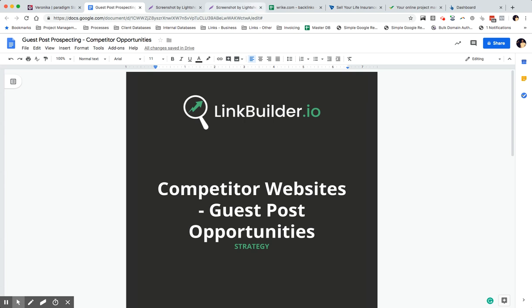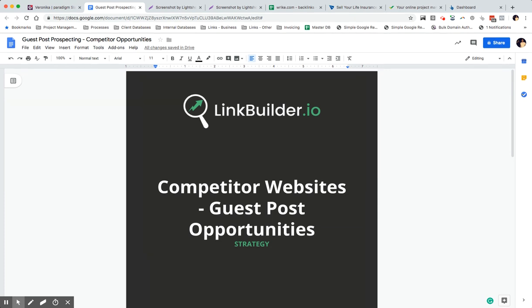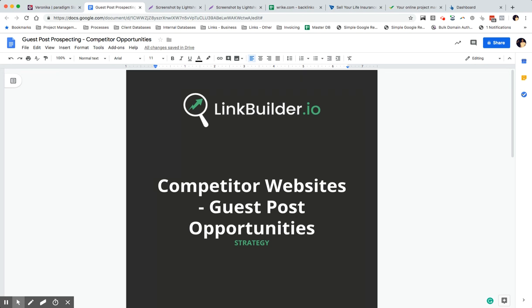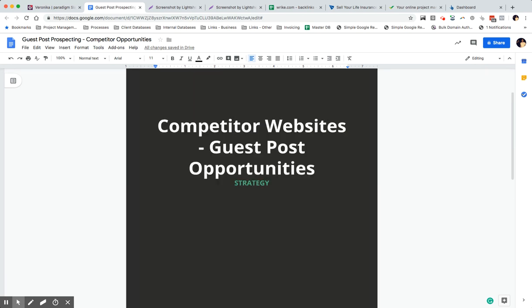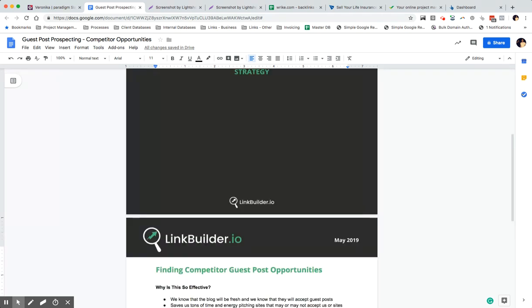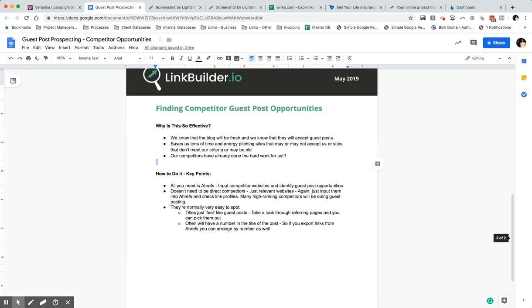Hi guys, I wanted to highlight a really quick and easy way to find amazing guest post opportunities by looking at competitors. This was a strategy that was highlighted by Veronica on our team, so I'm just going to get right into it. Finding competitor guest post opportunities.